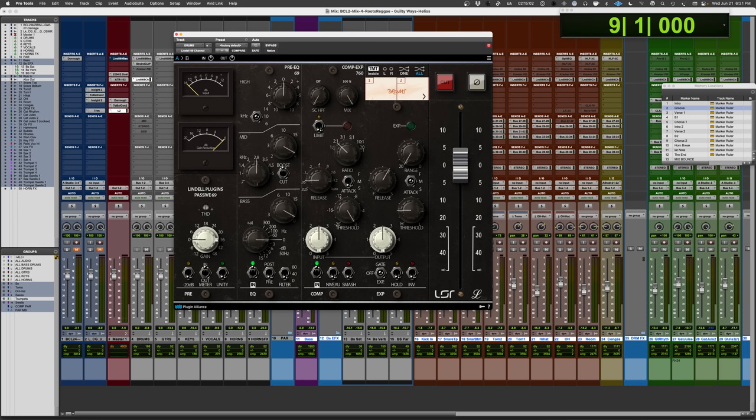So while the first one was not called the Helios console, Chris Blackwell from Island Records sort of dropped a little coin into Richard's pocket, said, hey, why don't you just create your own company? Let's brand this as Helios, and then we can sell it to other studios.